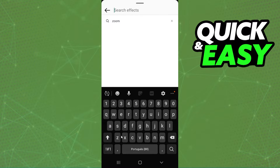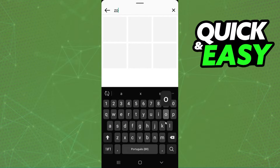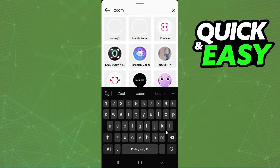You need to search for Zoom. Search Zoom, and you will see several filters with Zoom.